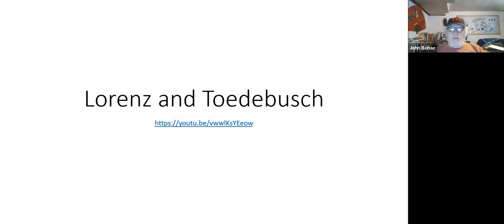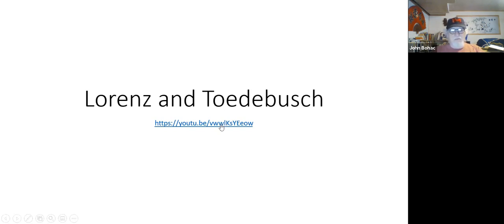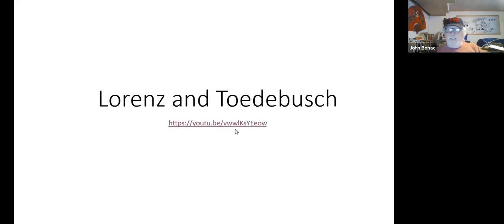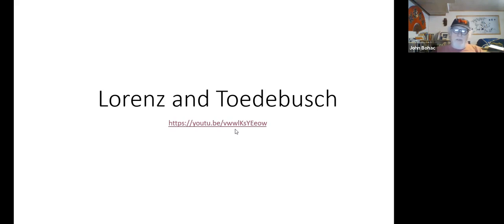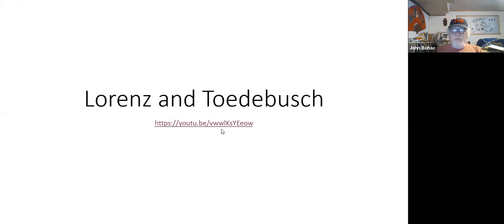So you guys ready to see Charlotte and Megan's? I saw the link works and I'm pretty sure it does because I tested it. It's loading, it's loading.